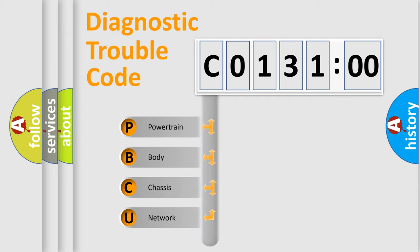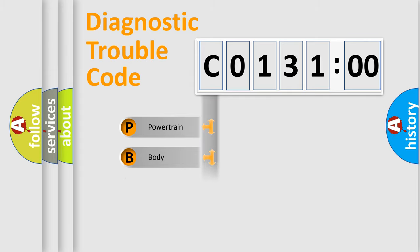We divide the electric system of automobile into four basic units: Powertrain, Body, Chassis, and Network.